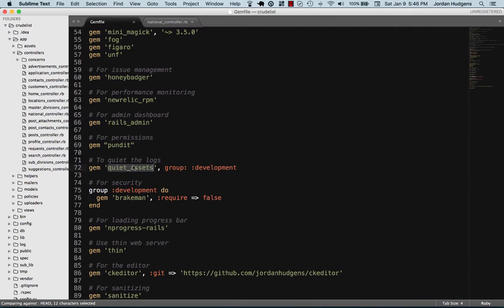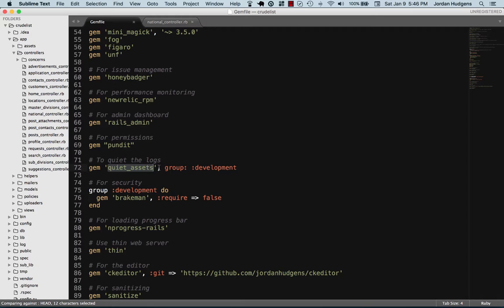Quiet Assets. I've done a video on this one before. It's a great way if you don't like seeing all the asset calls that get sent into the terminal, it does a great job of silencing those. Breakman is something that's a fun gem. It shows you a lot of different security vulnerabilities if you have any. You can run it and it shows all of the different potential things so that you can go fix them.